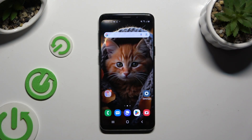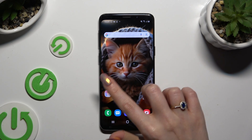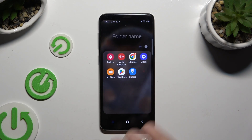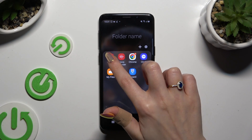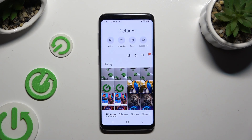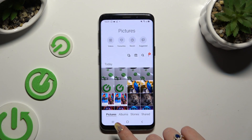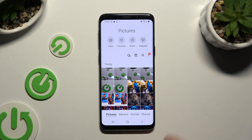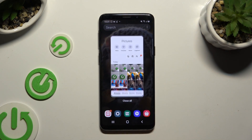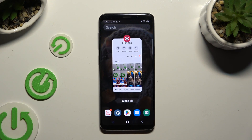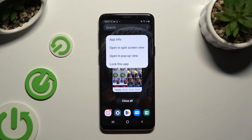First of all, select one of your apps that you wish to use in this view and open it in the background. To do that using the navigation button, tap on this button with three lines. Then click on the icon of an app and select open in split screen view.